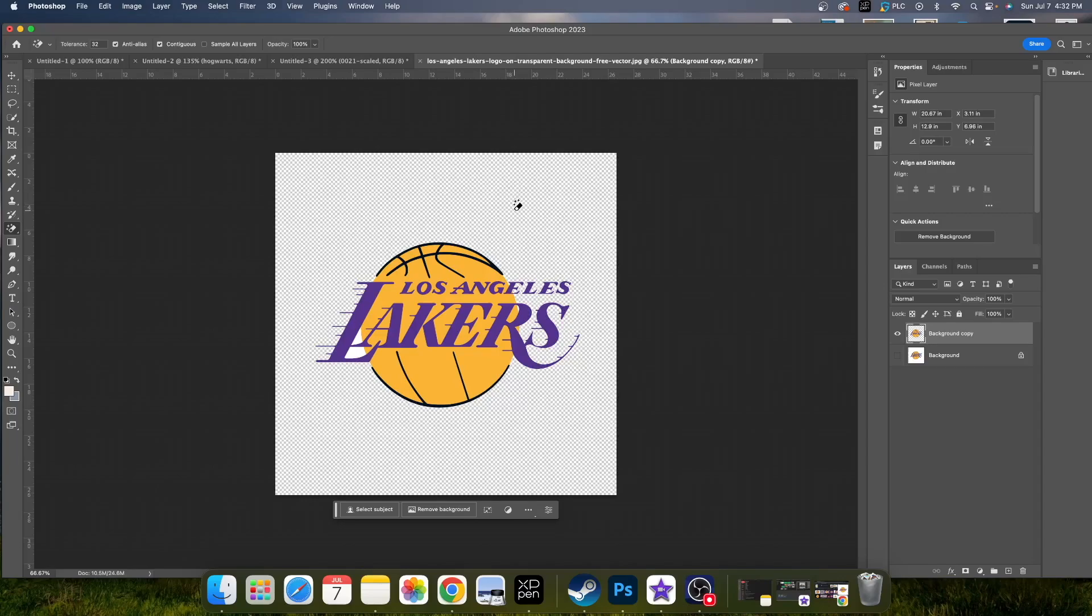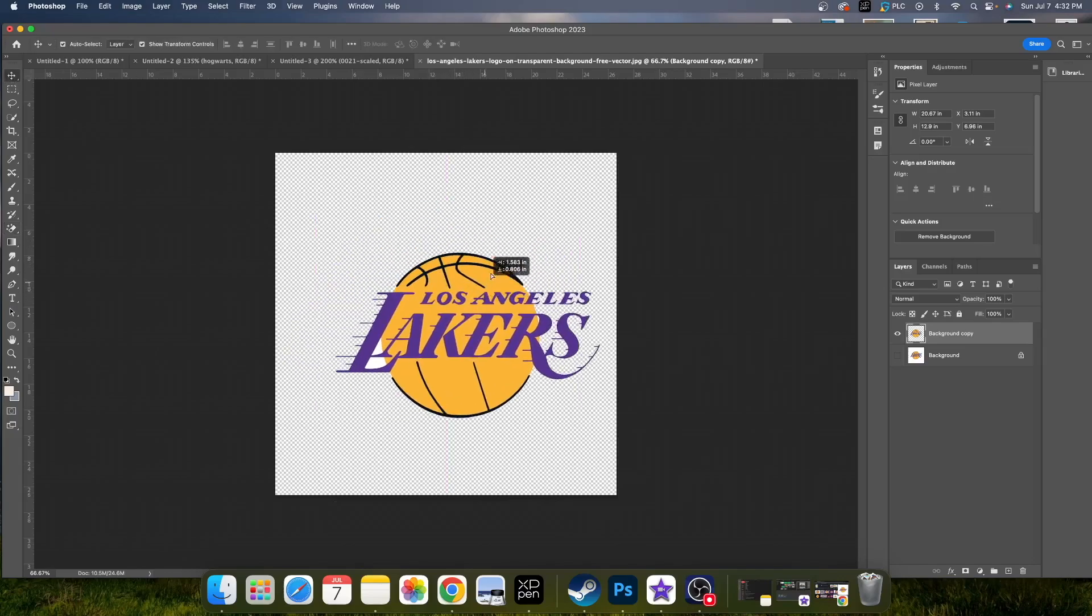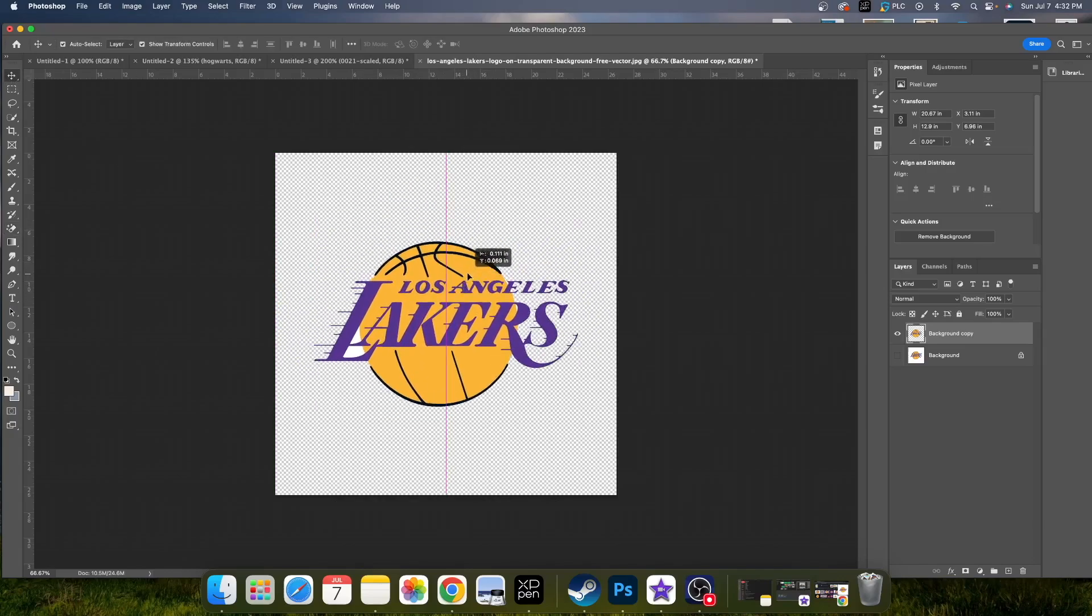And now you notice with all the little pixel squares here, this is now basically a PNG now because now you don't have a background.